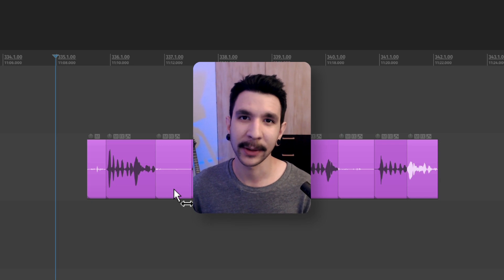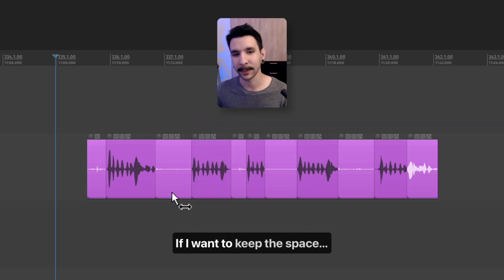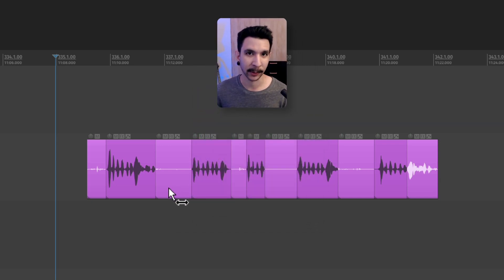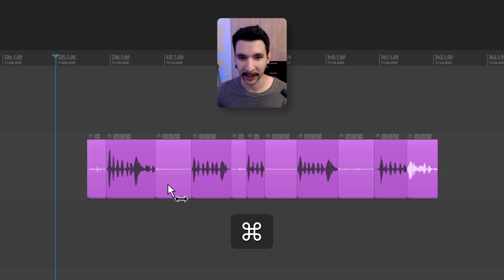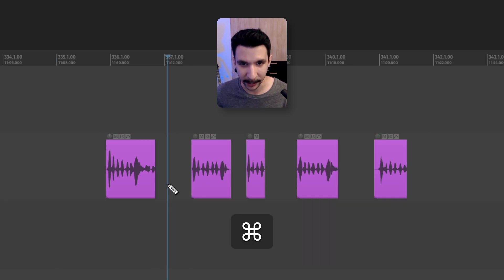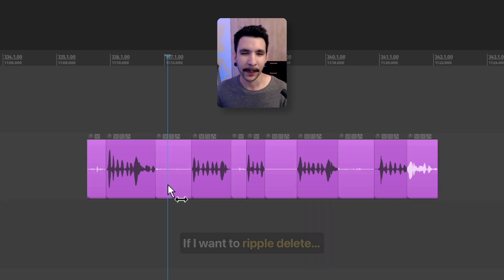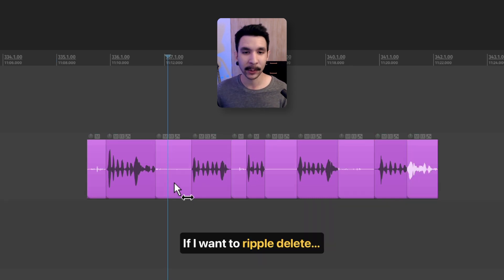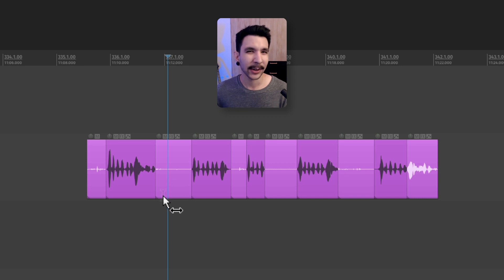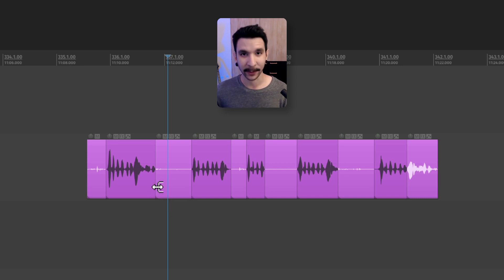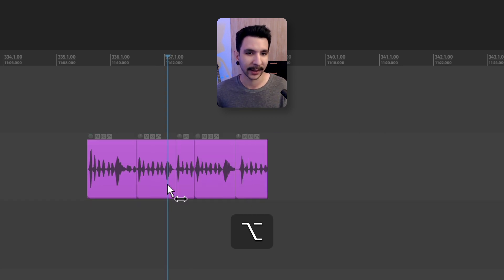For example, if I want to keep the space in between these items, I just normally delete like I showed you in the previous method where I hold command and press the bottom of the item. That's going to keep the space. But if I want to ripple delete, I just switch my mouse modifier. So instead of command, I hold alt and that's going to ripple delete.